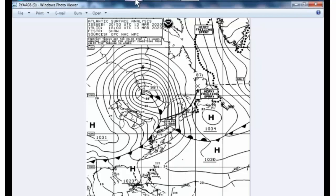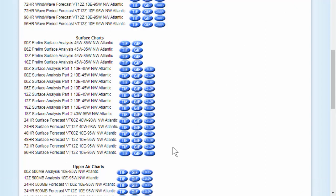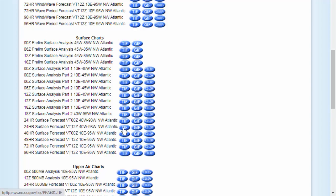You can go to this website and download various weather graphics just as I just did, study them, and become familiar with them. Here's a 24-hour forecast. If I choose that one for this particular region of the world, I get this. It says it was issued on 14 March at 0400 Greenwich time, and it's valid for tomorrow. This is the 24-hour surface forecast.